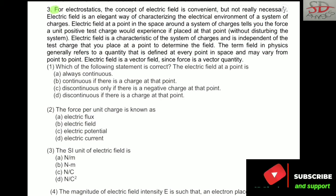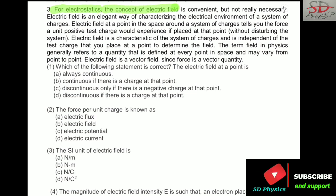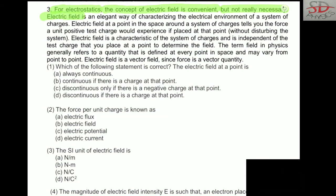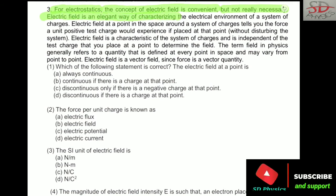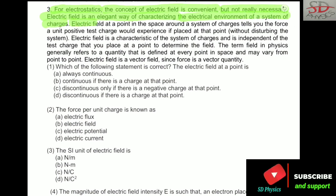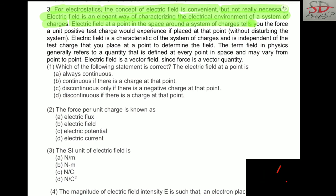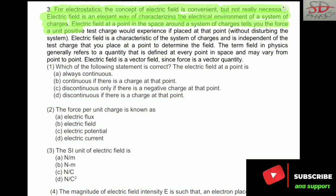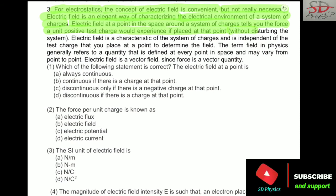For electrostatics, the concept of electric field is convenient, but not really necessary. Electric field is an elegant way of characterizing the electrical environment of a system of charge. Electric field at a point in the space around the system of charge tells you the force a unit positive charge would experience if placed at that point without disturbing the system.